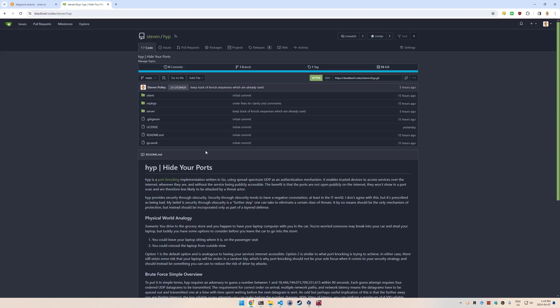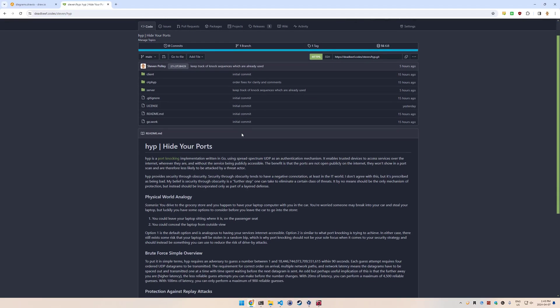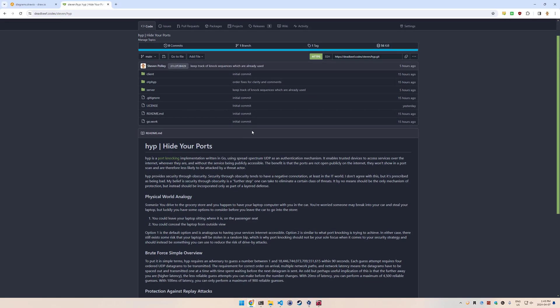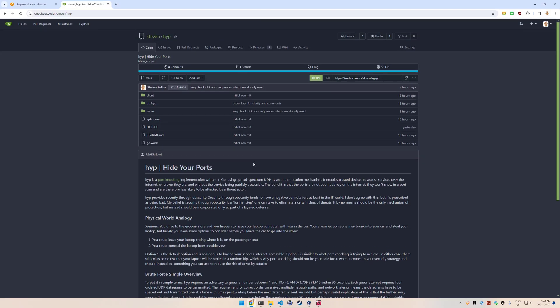In the physical example of a secret door knock, the logistics of changing the secret door knock every single time it's used is quite complex for people. But luckily, computers are not people and can do cryptography very quickly. The problem is then how do the client and server know what the current authentic knock sequence is? They need to be in sync whenever it changes.